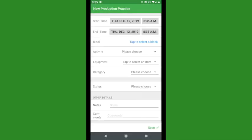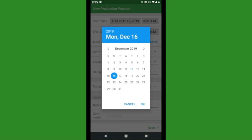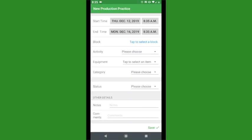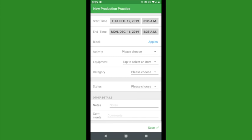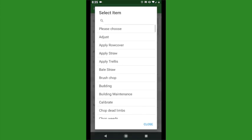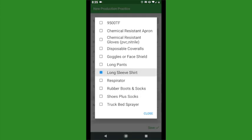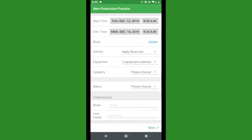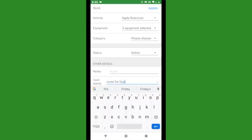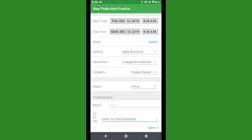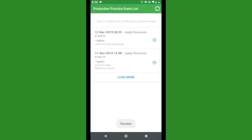Enter the start and end dates. Tap to select the block or blocks you'll be working in. Choose the activity, any equipment you need, and the category from the lists, and set the event status if desired. Enter any comments or notes you need and hit Save when you're done. Your new production practice will now appear in the list.